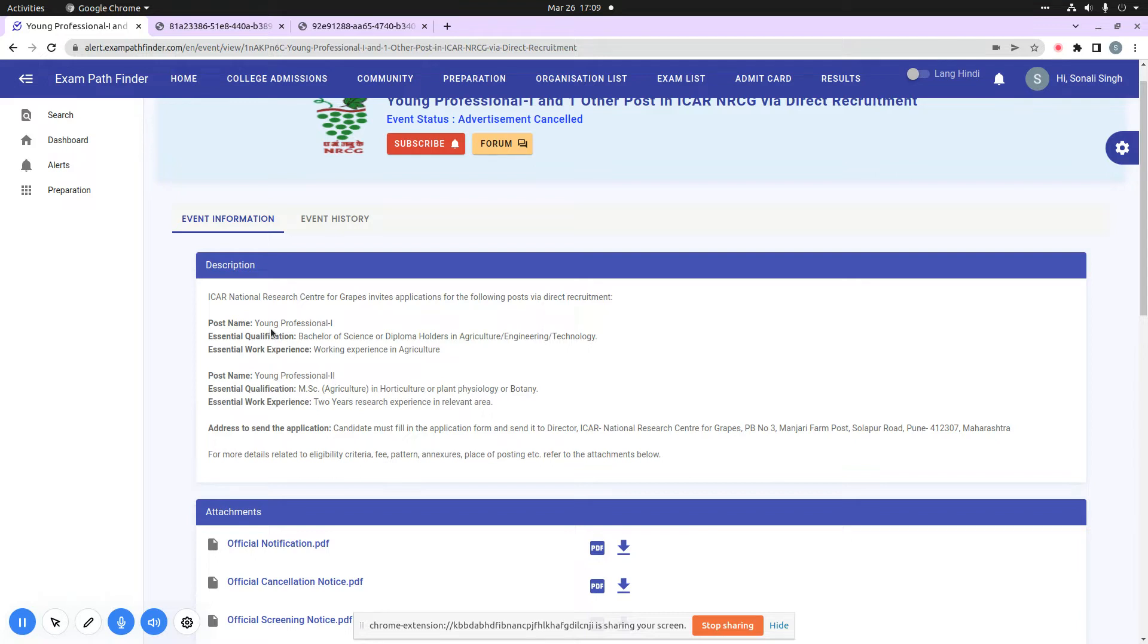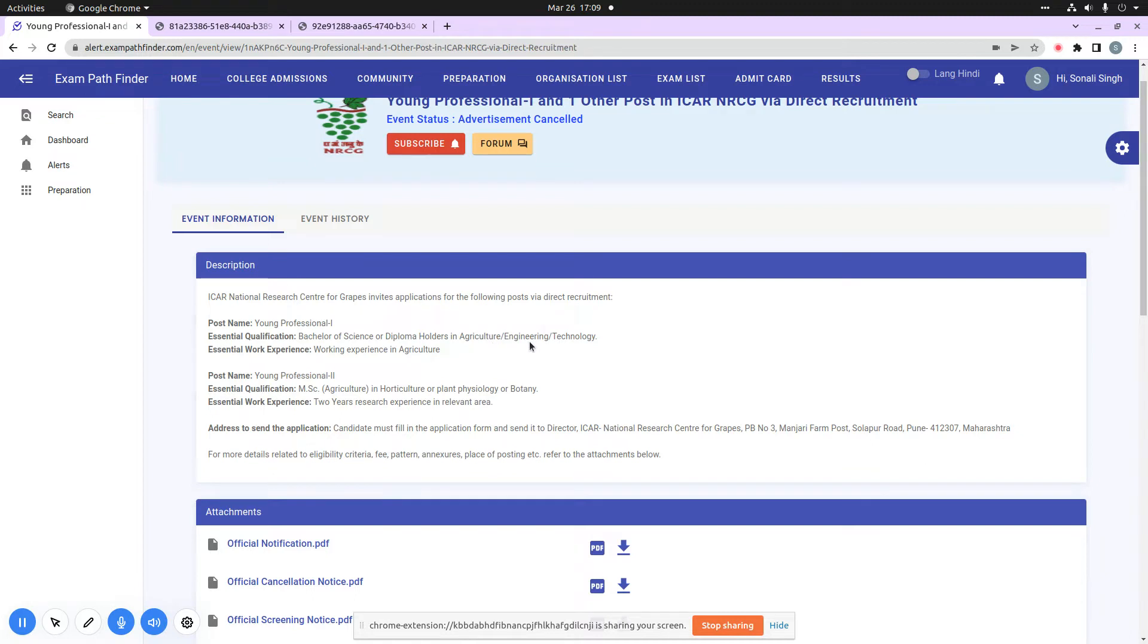You can see here the post is Young Professional 1. The essential qualification is that you need to be a bachelor of science or diploma holder in agriculture, engineering, or technology, and the essential work experience is working experience in agriculture.